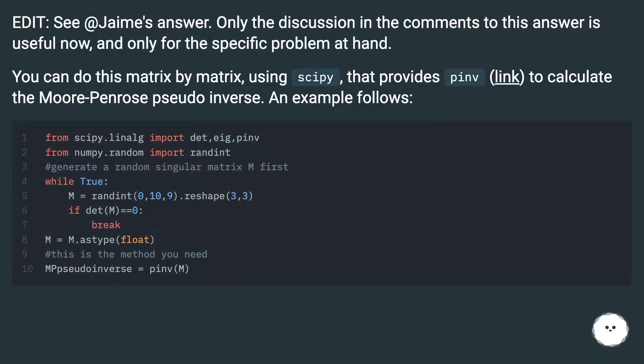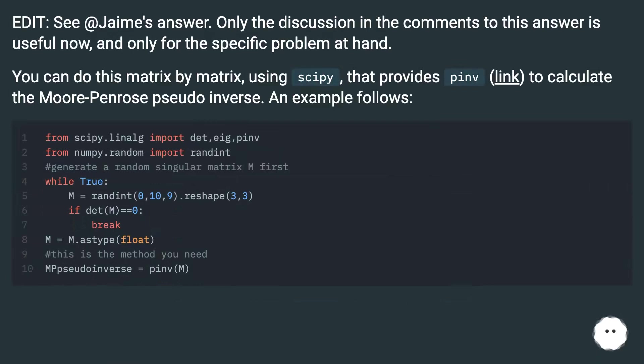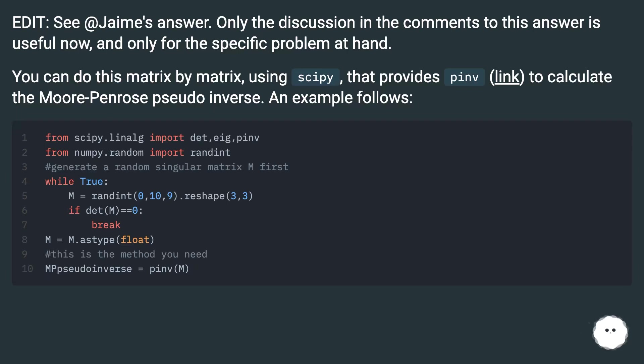Edit: See @Jaime's answer. Only the discussion in the comments to this answer is useful now, and only for the specific problem at hand. You can do this matrix by matrix using scipy, that provides pinv (link) to calculate the Moore-Penrose pseudo-inverse. An example follows.